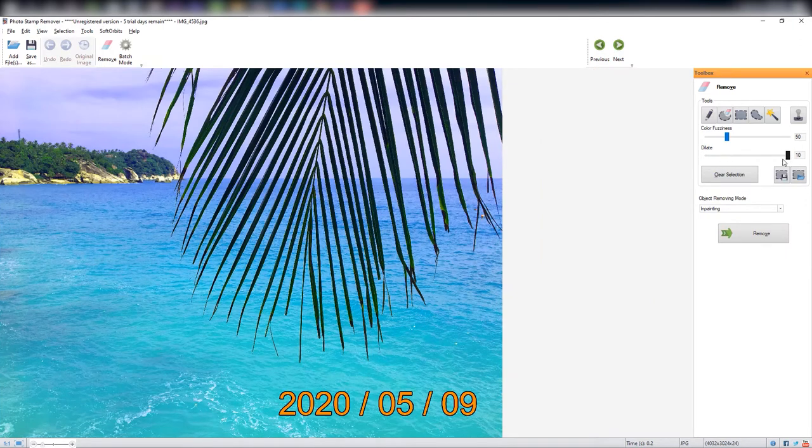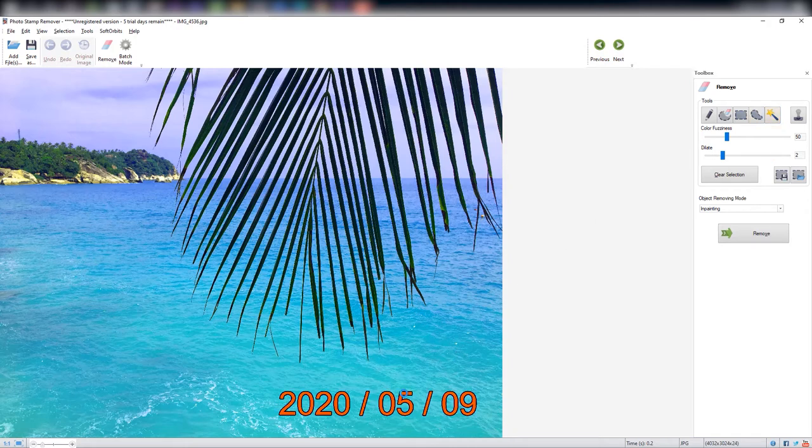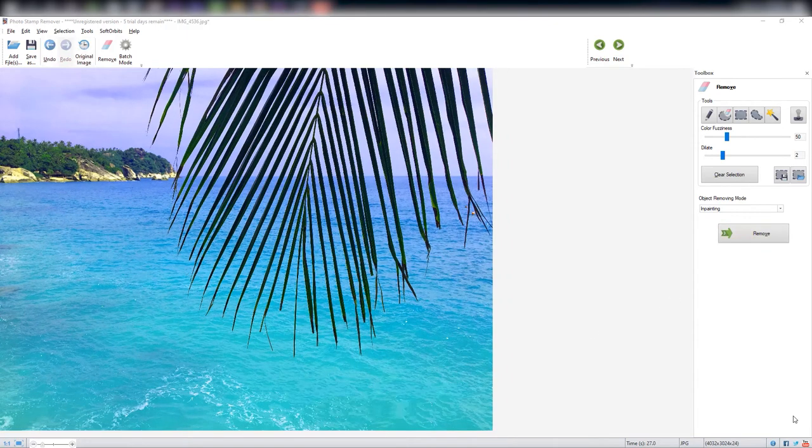You may use the dilate slider to select date stamps that are bordered, for example, a black outline surrounding the date stamp. When you select it by yellow color, this will also remove the surrounding black outline.